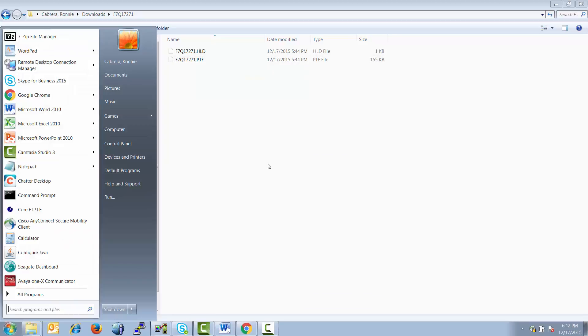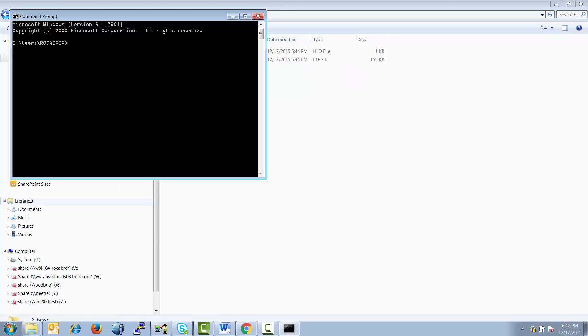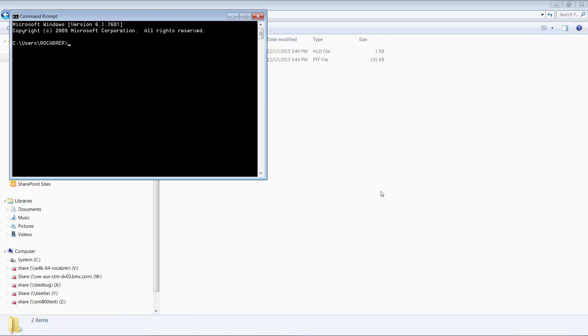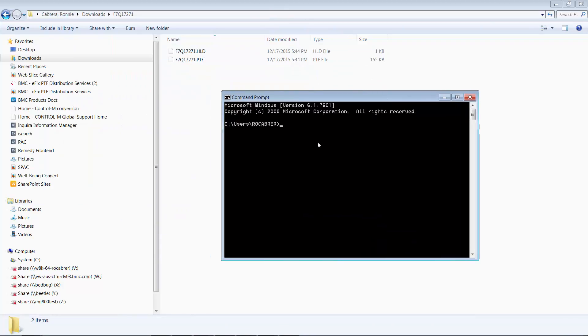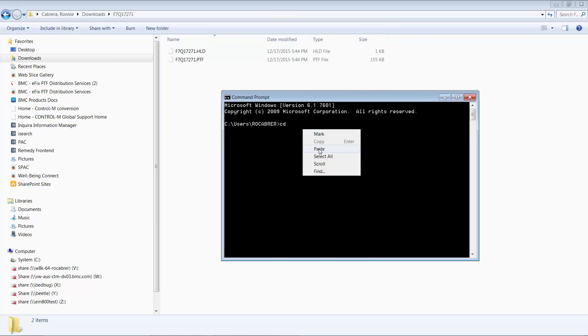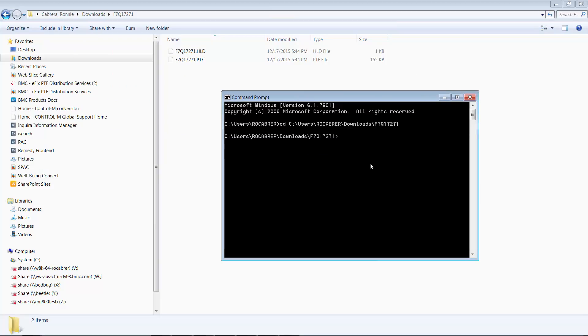To invoke native FTP, start a command prompt session, CD to the folder where we have our PTF files stored, then invoke native FTP from there.